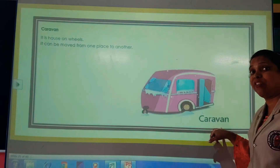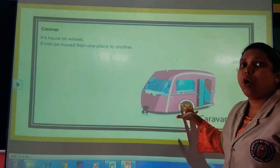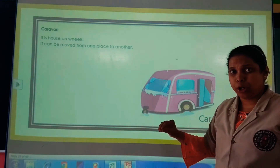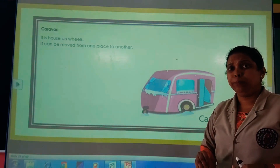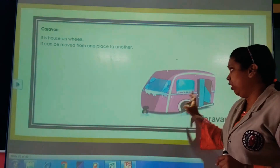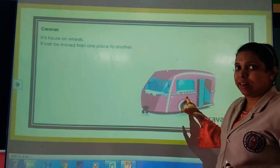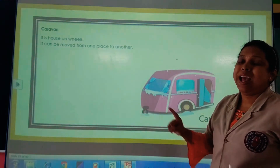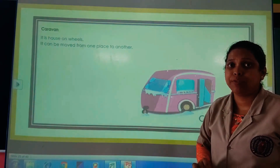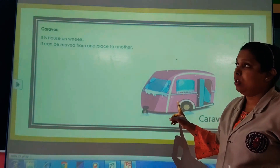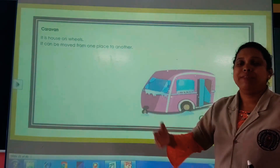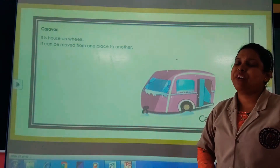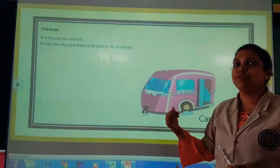Next is the caravan. This is very interesting — it is a vehicle (gaadi) in which all the facilities are there: a bed for sleeping, a small kitchen, kitchen equipment, sofa, TV — everything. This is also used by people who move from one place to another, and it is known as a house on wheels. Whole families sit in it and travel for 3 to 5 days.